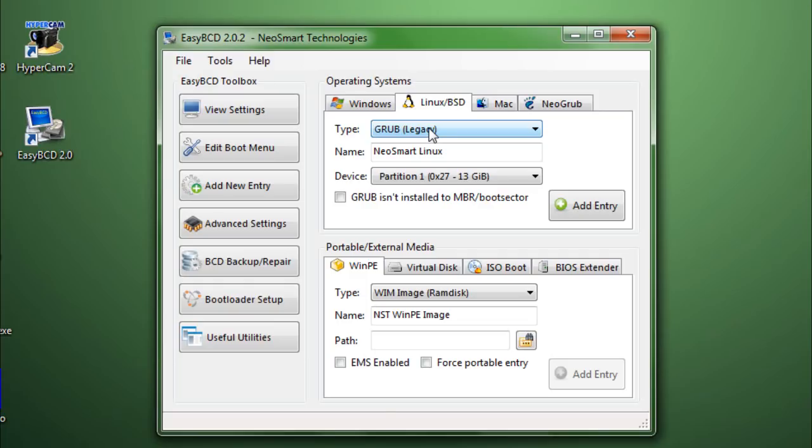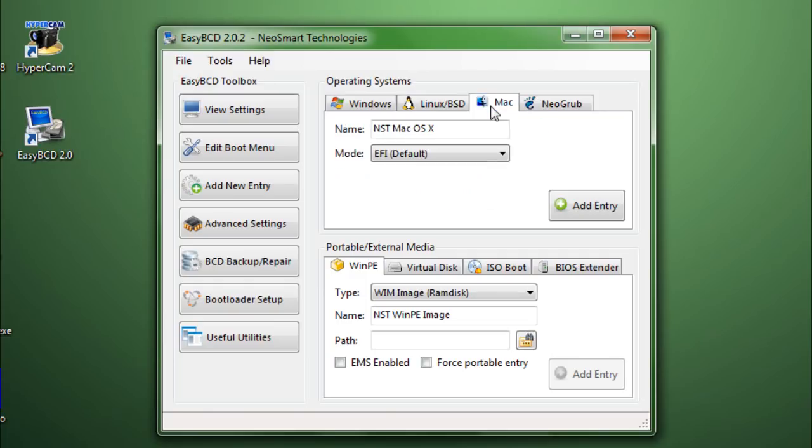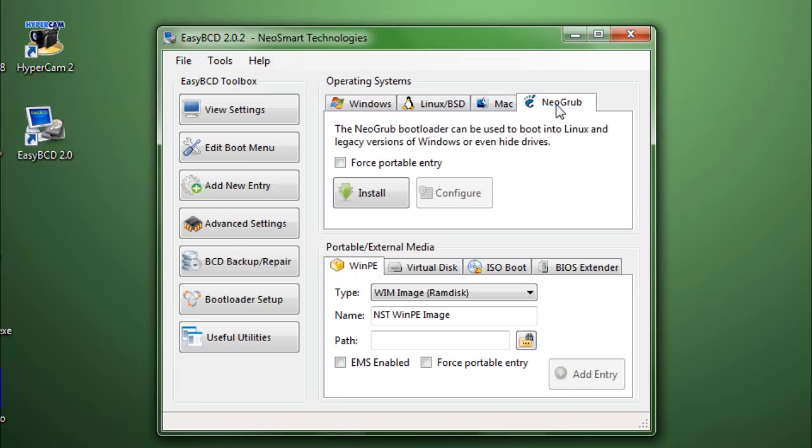Then we have Mac, just in case for like Hackintosh or OSX 86. If you have installed those hacked Mac OSX edition for Windows, then you can add an entry as well. And then you can even install the Ubuntu bootloader into your computer, just in case you've got any Ubuntu installations or multiple Ubuntu installations.